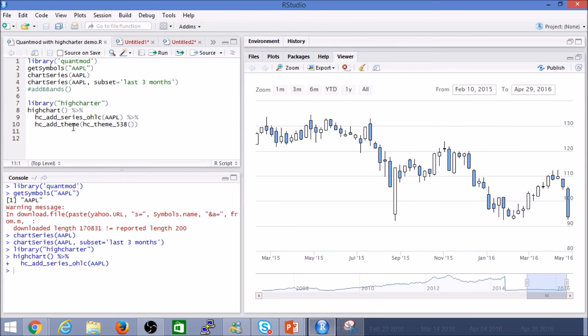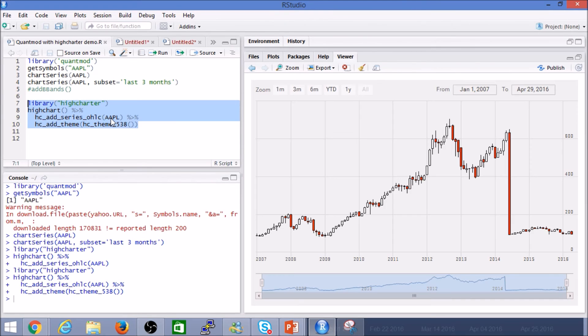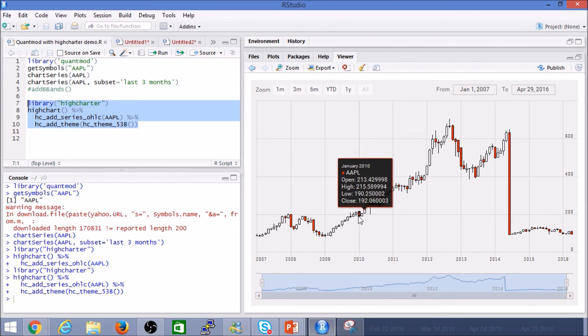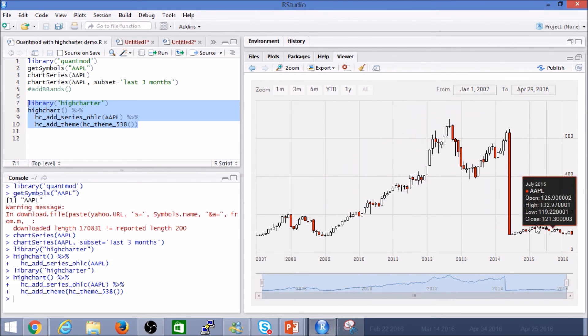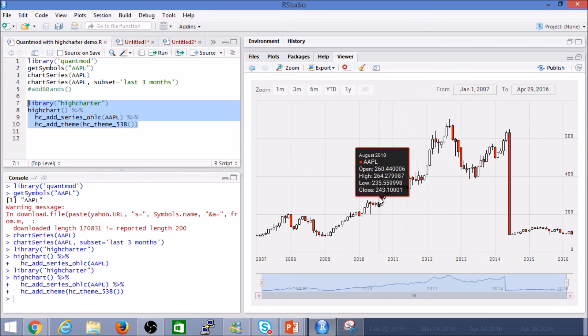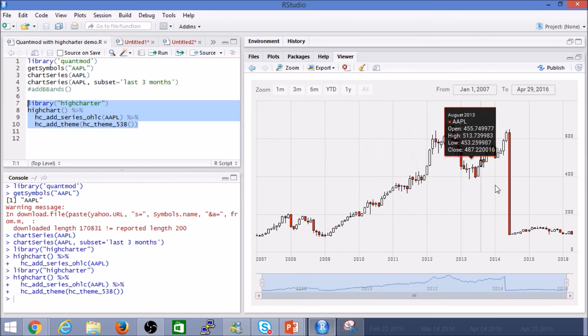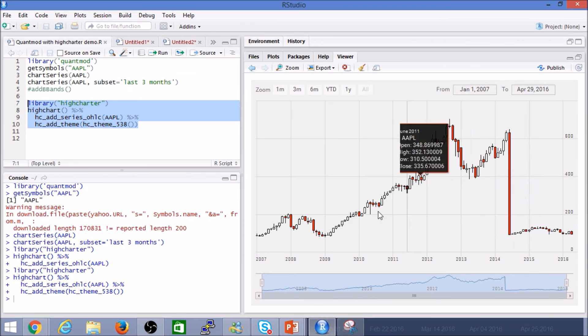And of course, the last thing is HiChart allows you to color and change the theme, so overall it's a great package. Again, you can see some of the more familiar color patterns, if you will, or color themes that you can plug in into HiChart.